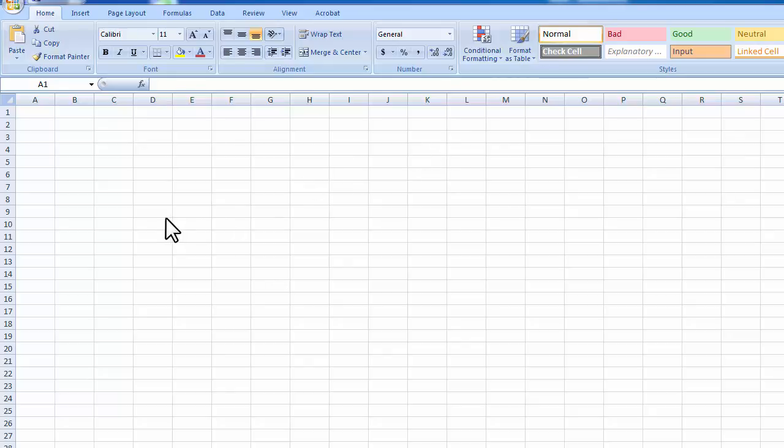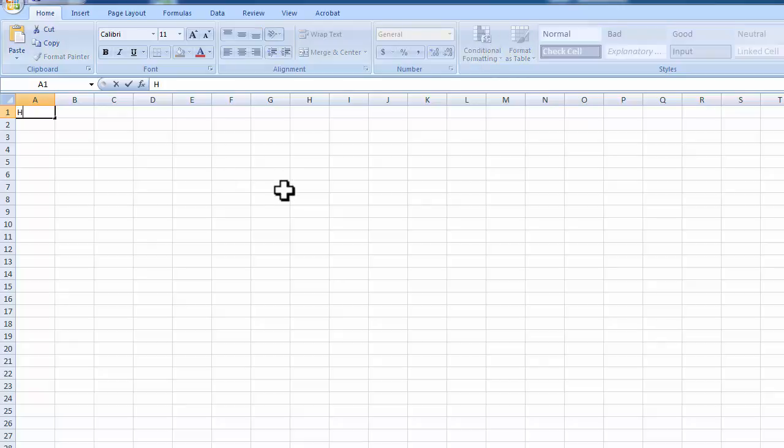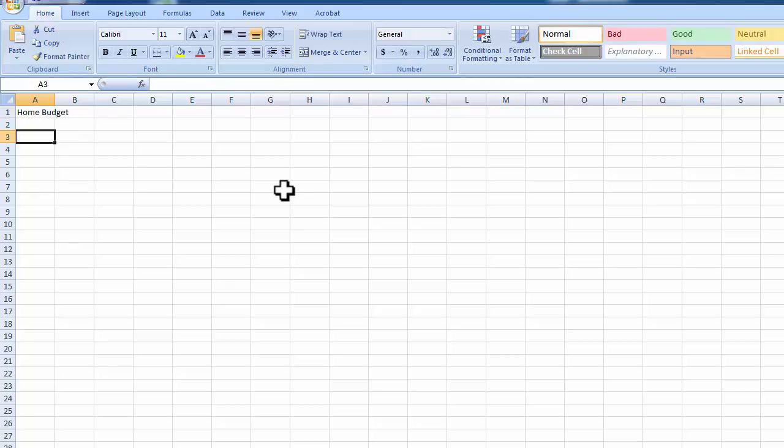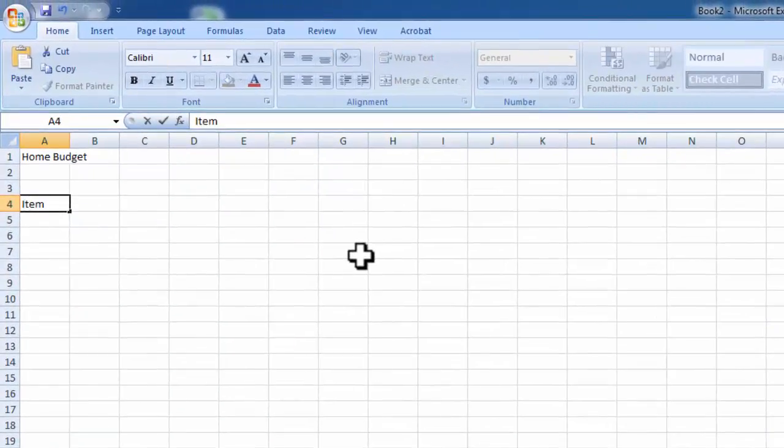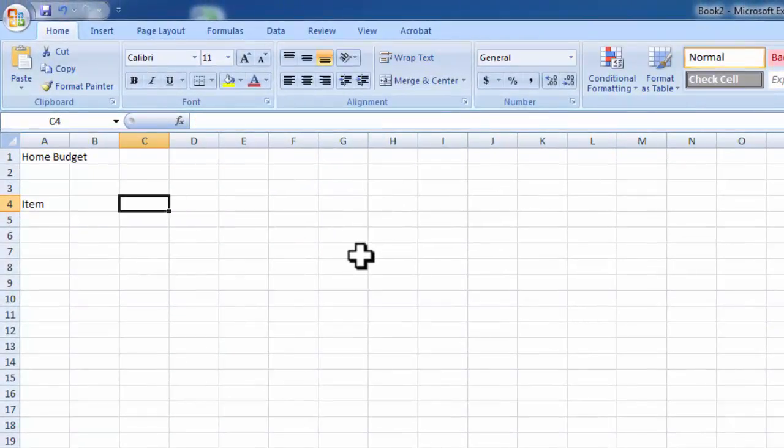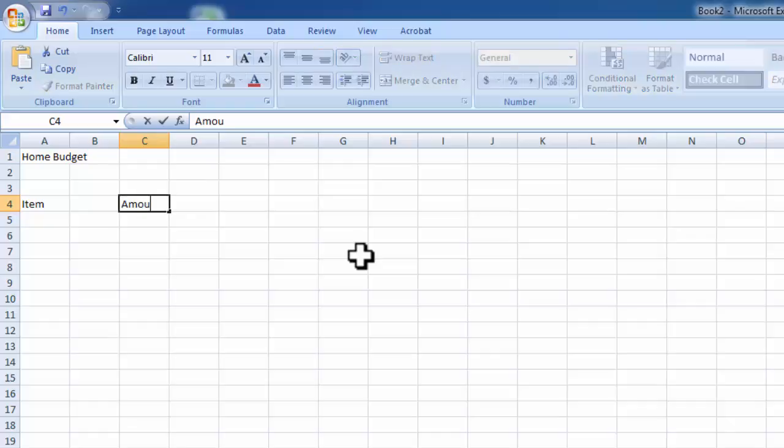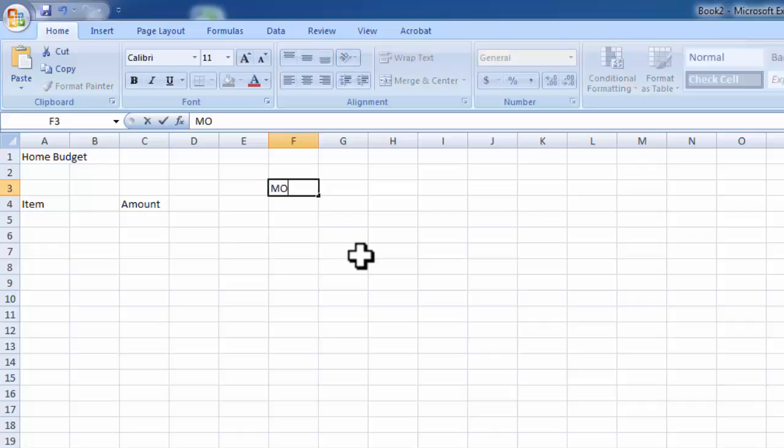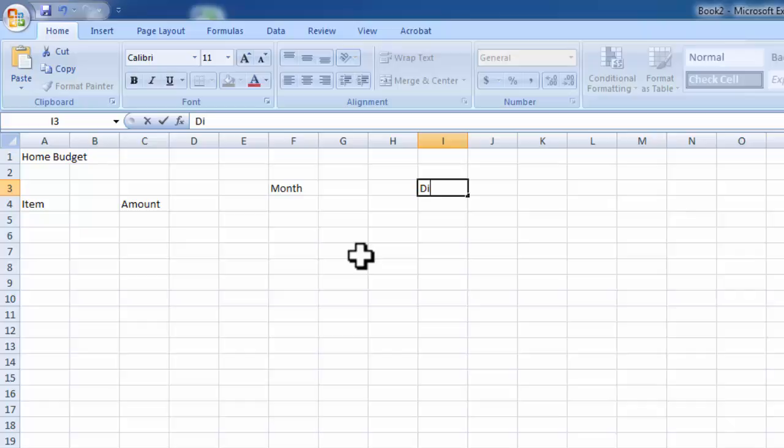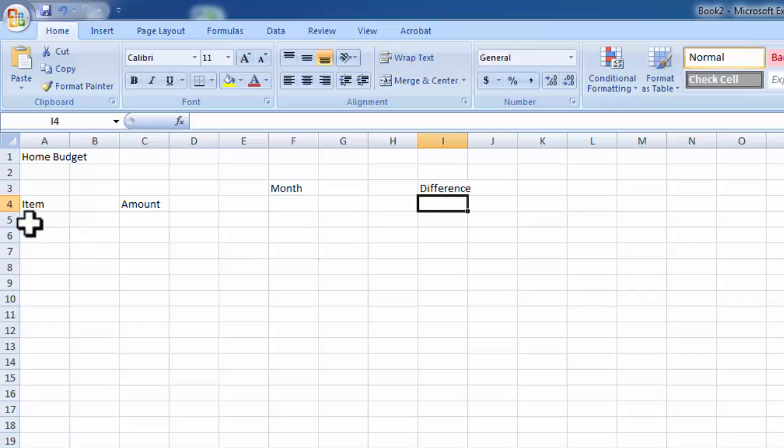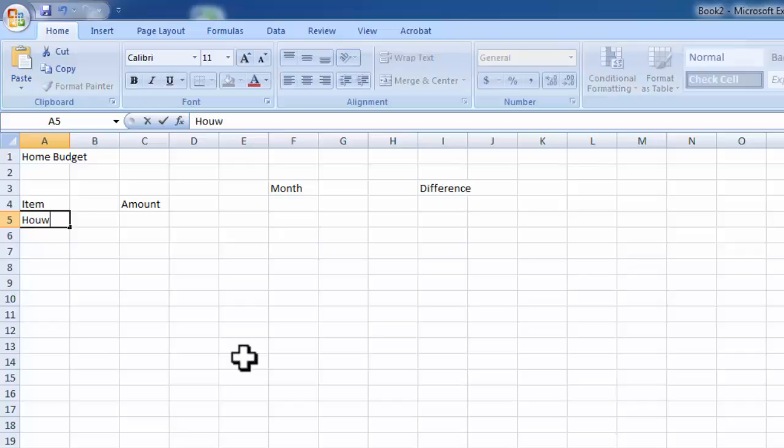Hello everybody, today I am going to show you the use of Excel. Today the project name is Home Budget. This is very simple. We have a category item and that category should be a budget amount. On the right side you see the month, and on the right side is the difference.